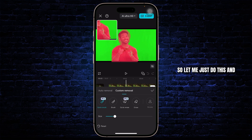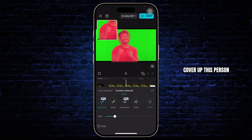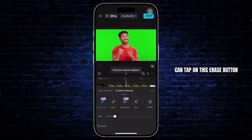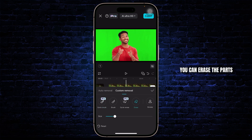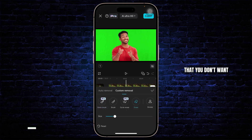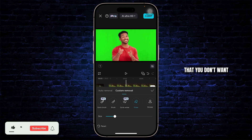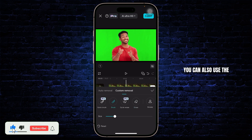Let me just cover up this person, and after you do that you can tap on the Erase button. After you tap on the Erase button, you can erase the parts that you don't want — and that's basically how you do it.